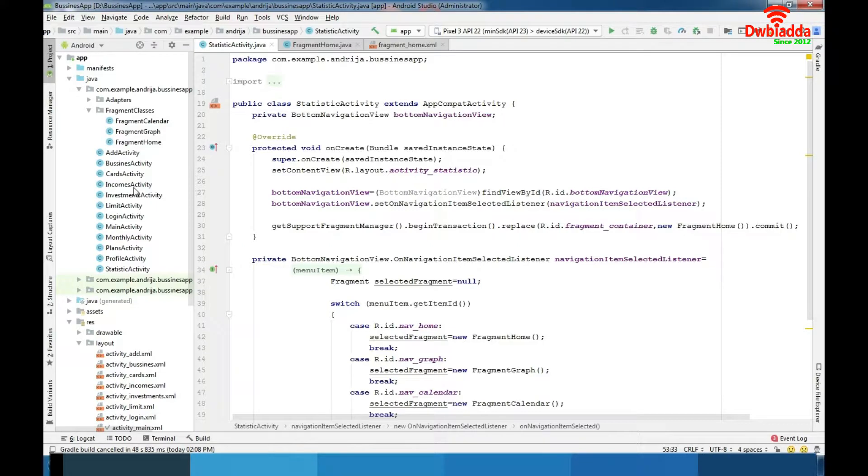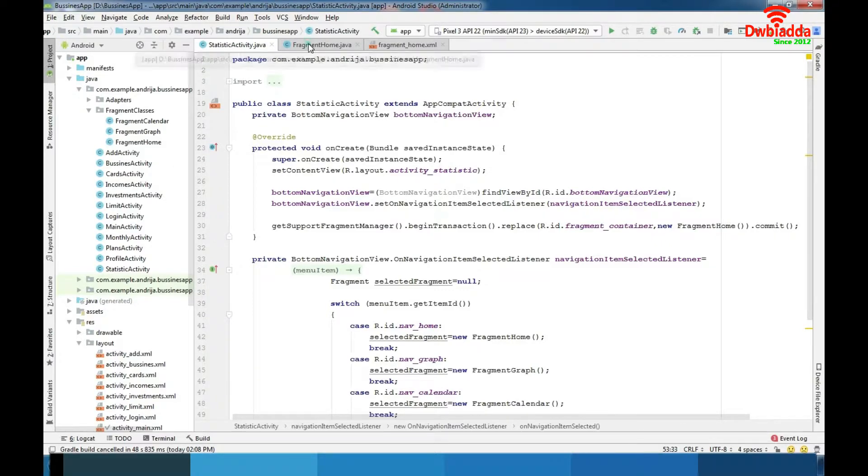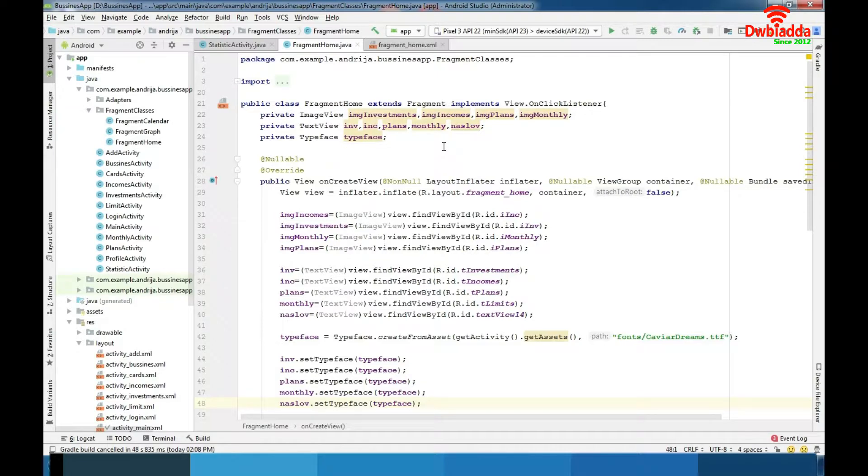Now we are going to talk about fragment classes. Fragment classes which are possible to switch with navigation bar contain different types of statistic representation of our financial situation. In fragment home we have some basic review of our incomes and investments, plans and monthly finances.